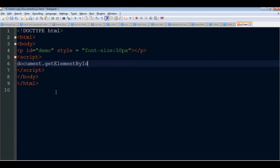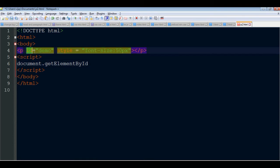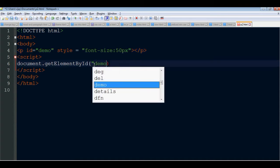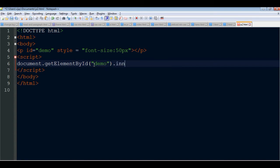In document.getElementById, pass the ID. For a paragraph tag, give it an ID like 'demo'. The demo ID is called - demo is the input. Then set dot innerHTML equal to 'Welcome to Santa Tech Spot'.